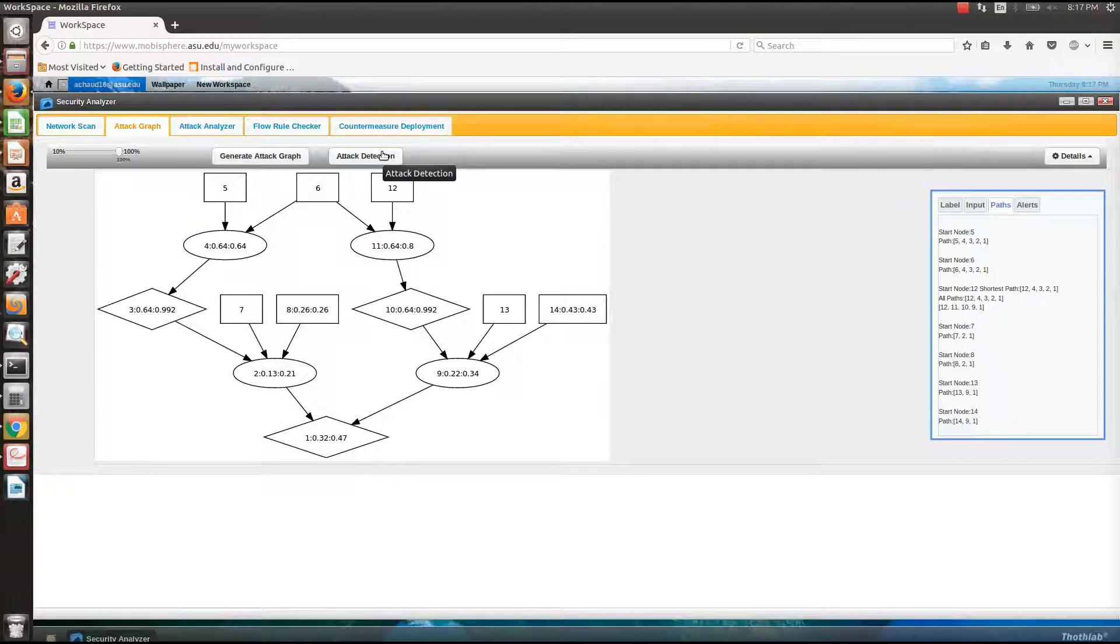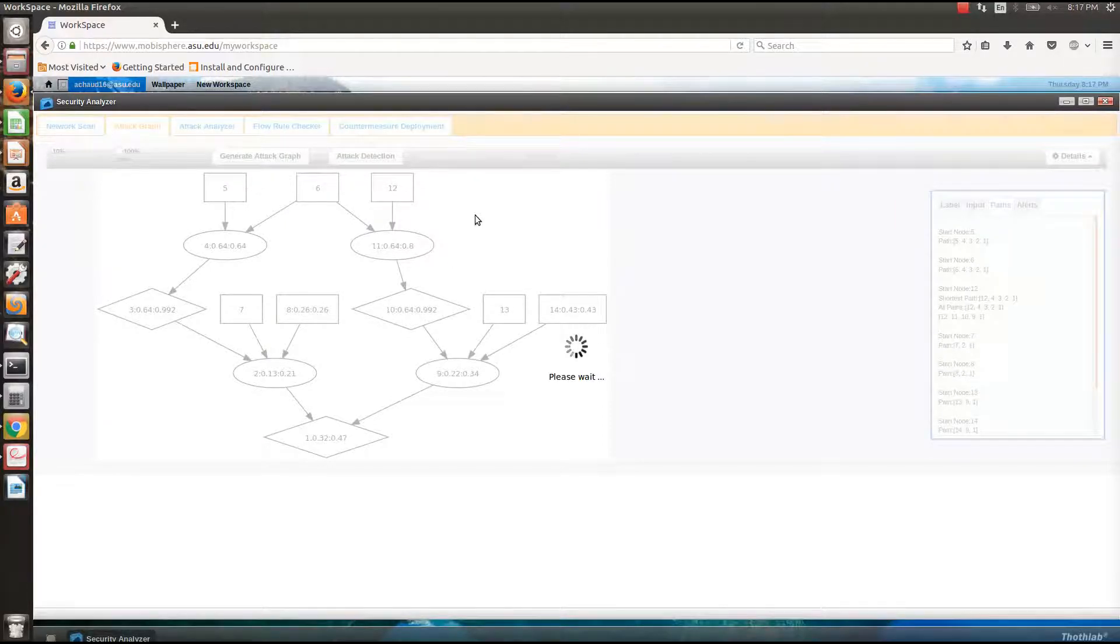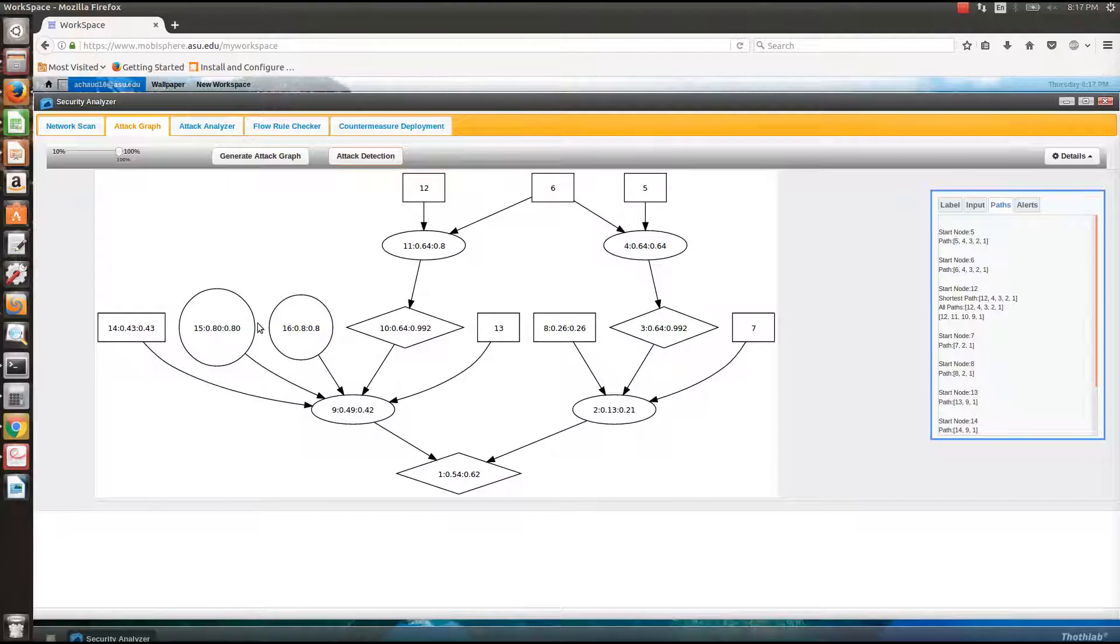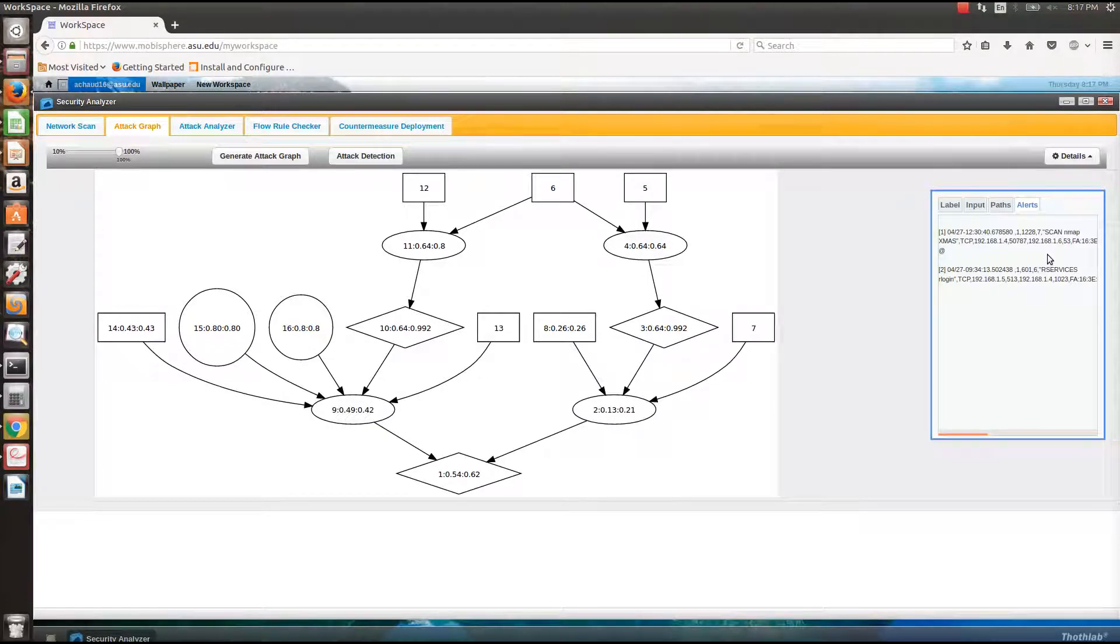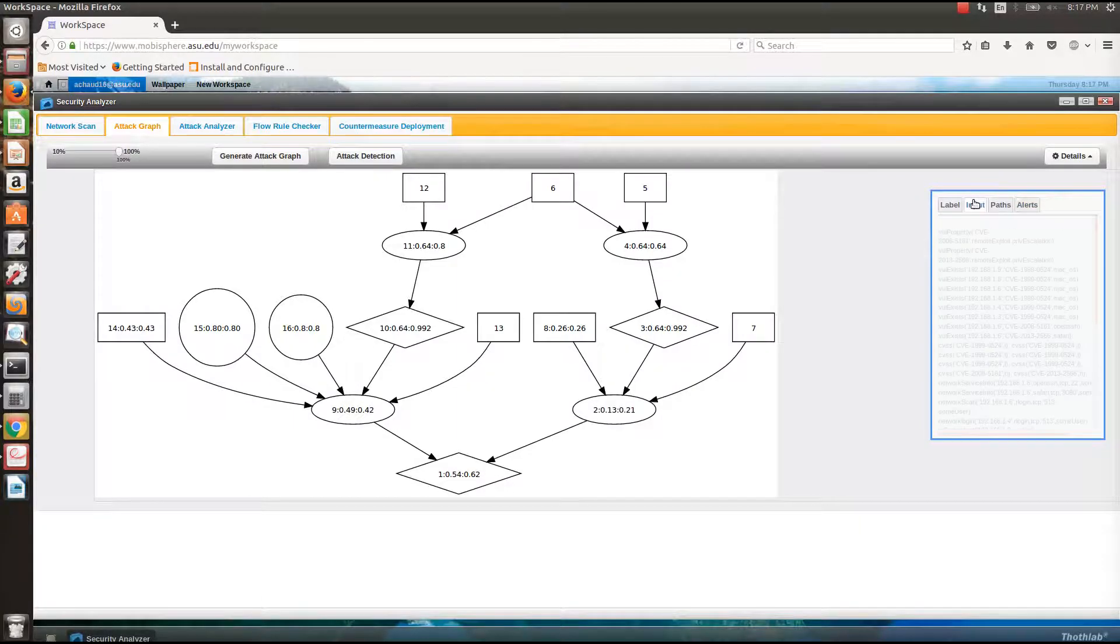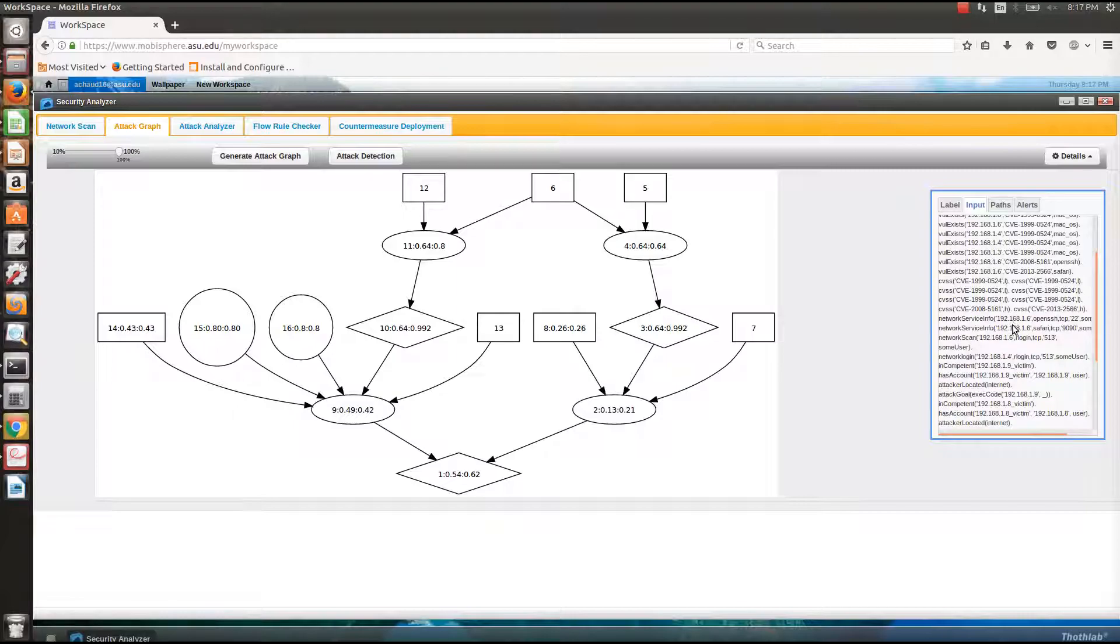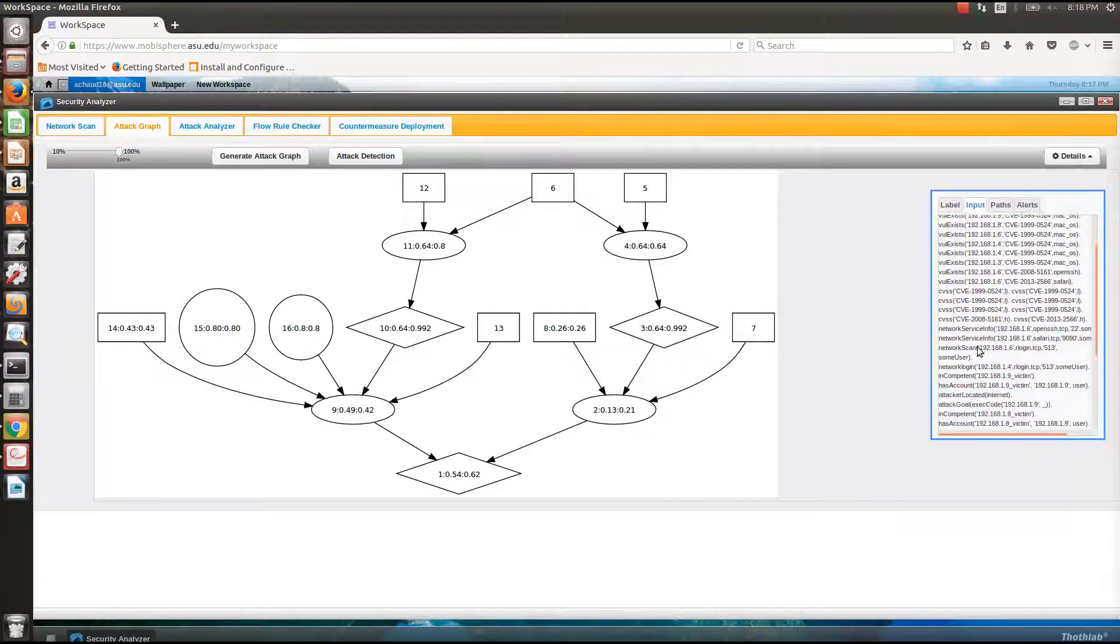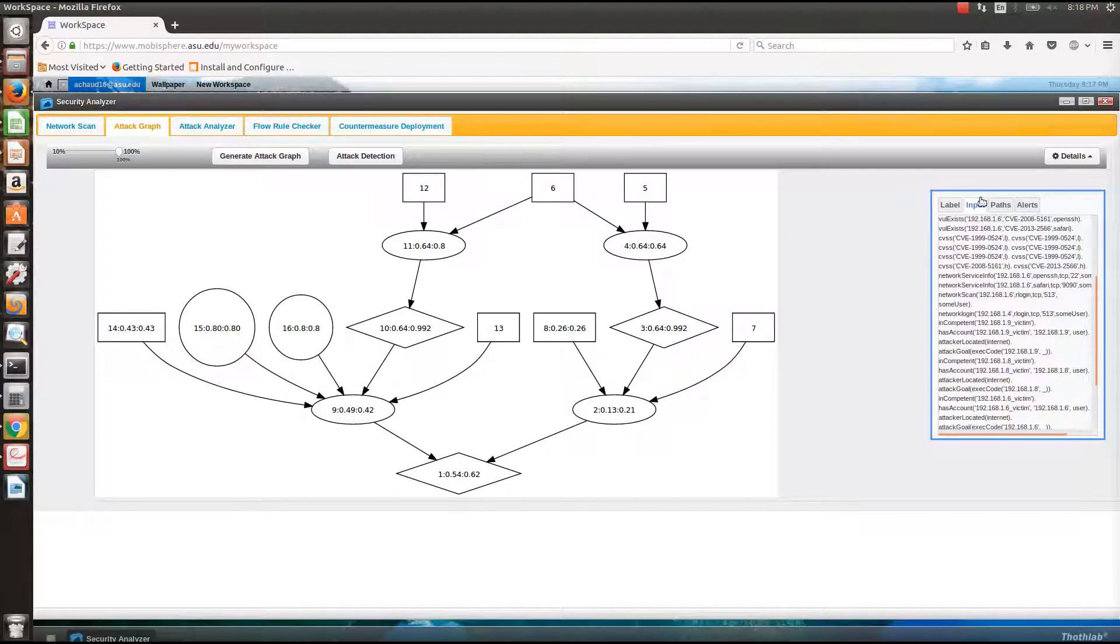We can also have dynamic alerts for this attack graph which include the network IDS information. If I try to generate a graph with dynamic alerts, the circular ones indicate the intrusion events that we got from network IDS. Somebody tried to do a scan and privilege escalation on a vulnerability that was present on a certain port.